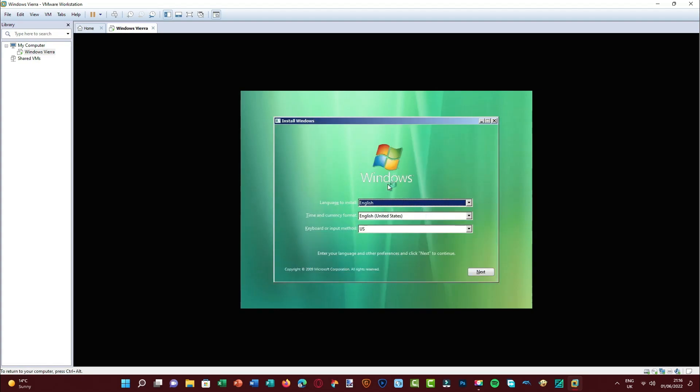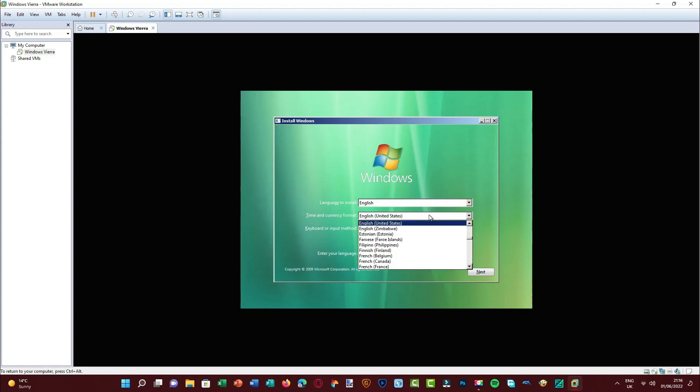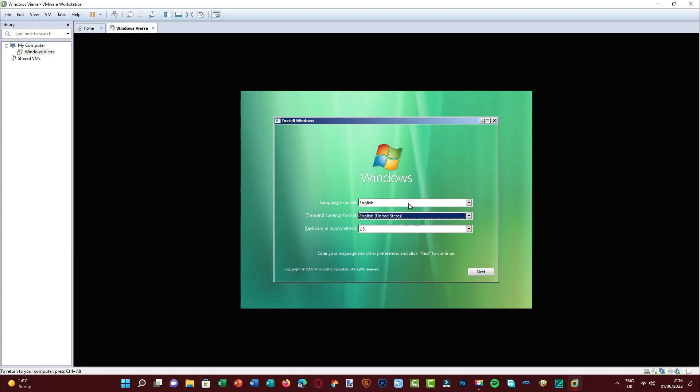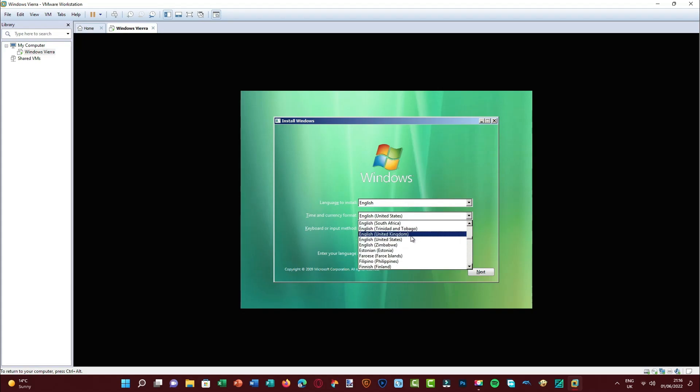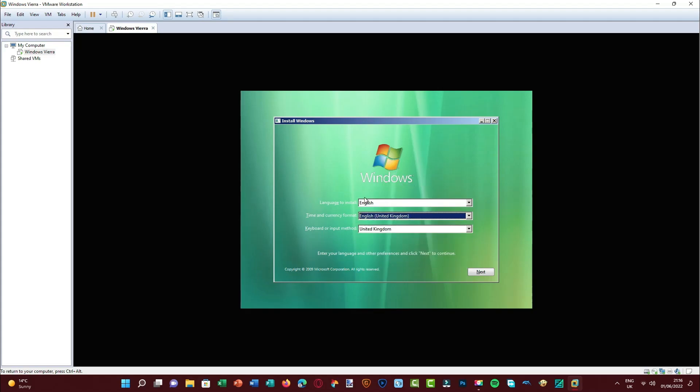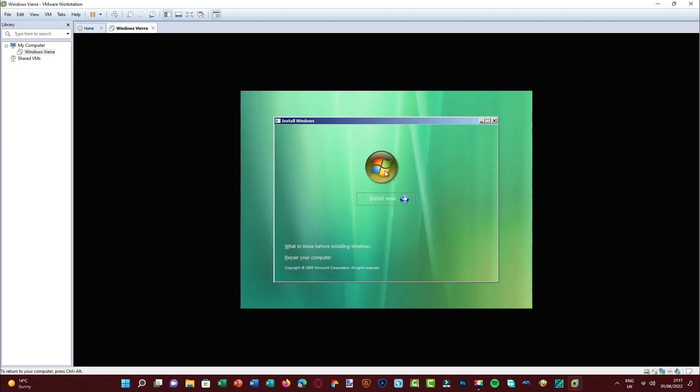The branding just says Windows instead of Windows Vieira. I wonder why that is. It might be to avoid copyright and all that. I might actually do that in my Vienna transformation packs, change it to Windows to avoid copyright, because making custom versions of Windows is in a very gray area. It's not recommended, so to speak. Oh, I like how they changed that to a Vieira orb, that's very nice.